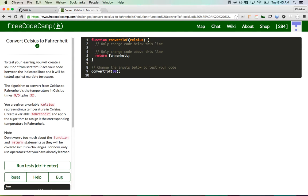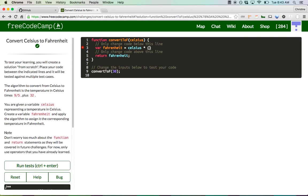Looking at the function they give, I already know that because of the return statement here I have to declare Fahrenheit as a variable, and that variable is going to be the answer. So let me just declare that — var Fahrenheit. Now what you want to do is just follow this equation here: Celsius times 9 fifths. Celsius is the input here, so we'll just stick with that.